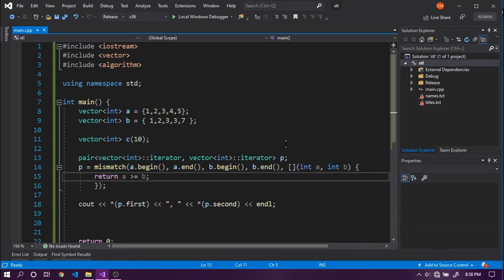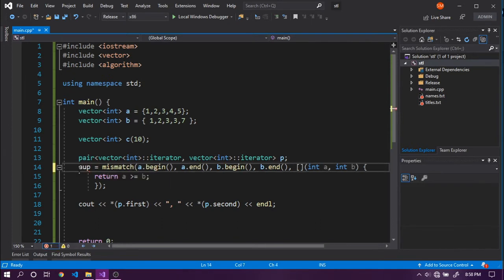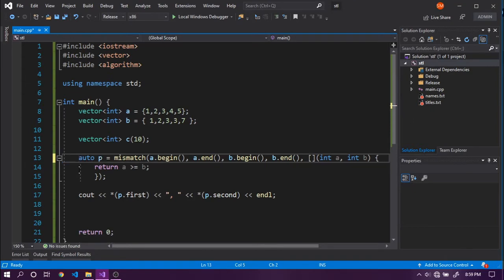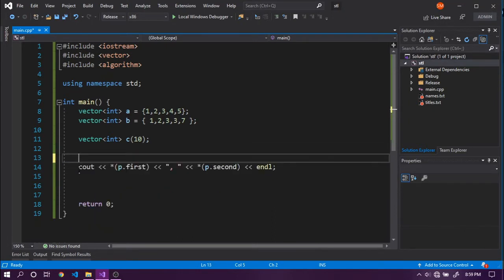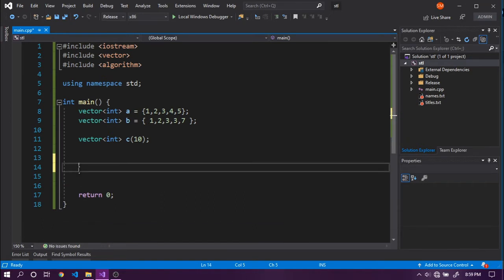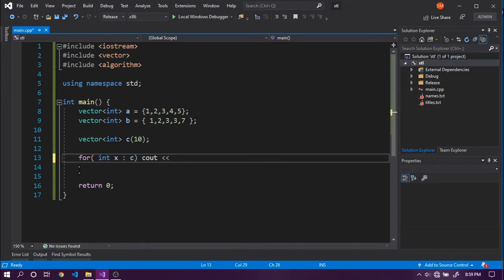Apart from `mismatch`, to make the declaration shorter for P we can simply use `auto P` instead of spelling out the full iterator types. Now let's look at some other useful algorithms. We'll set up a for loop printing vector C — `for (int x : c) cout << x;` — so we can see the output of operations on C.